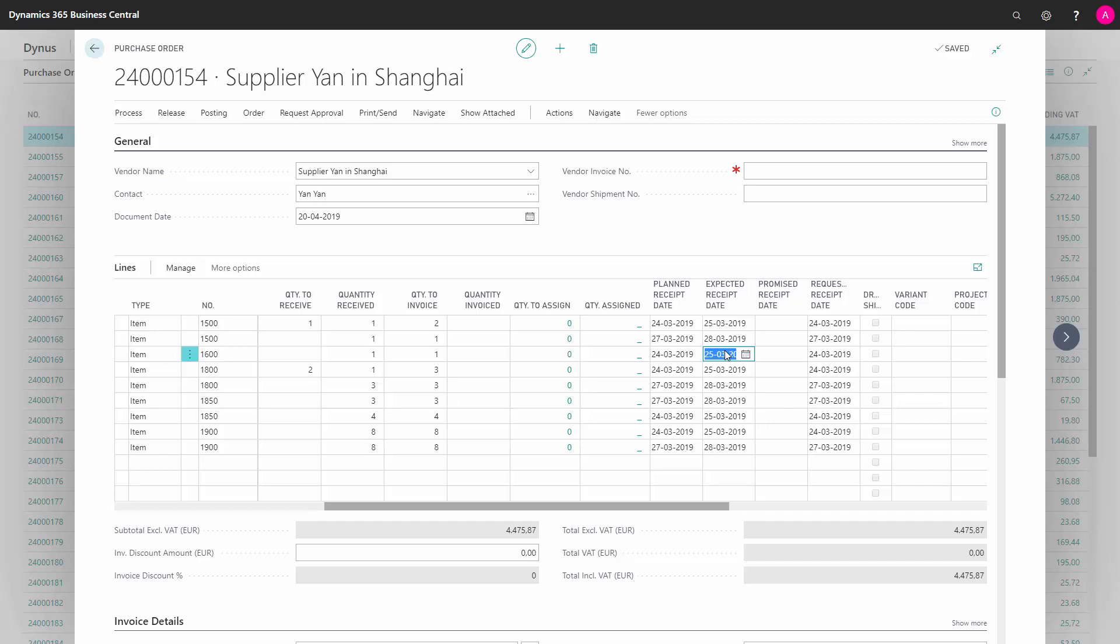That's quite important to have a strategy for those. I almost never saw a client without having sales lines or purchase lines in the past.